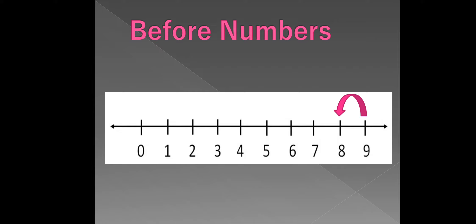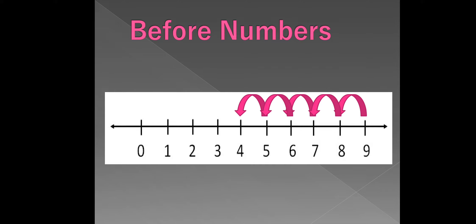Similarly, 7 comes before 8. 6 comes before 7. 5 comes before 6. 4 comes before 5. 3 comes before 4. 2 comes before 3. 1 comes before 2.